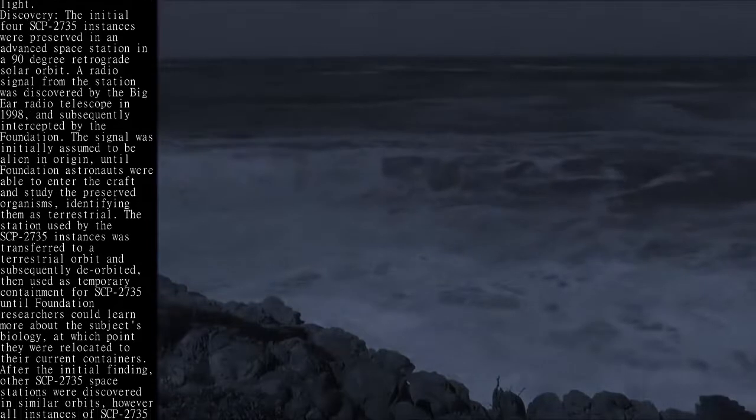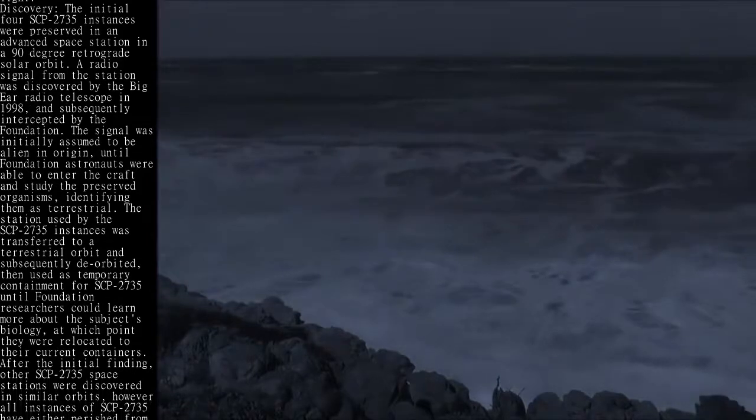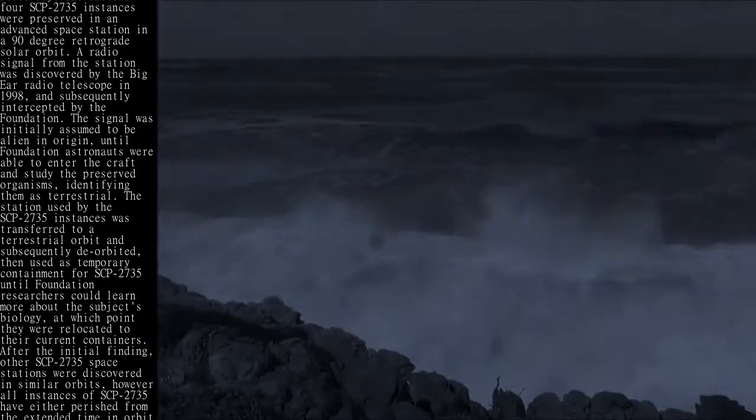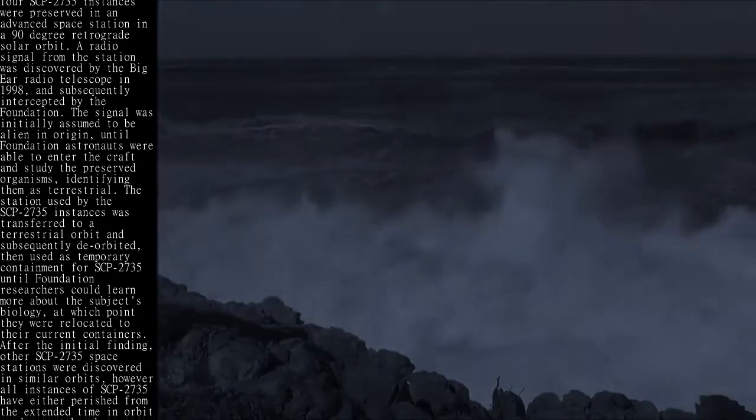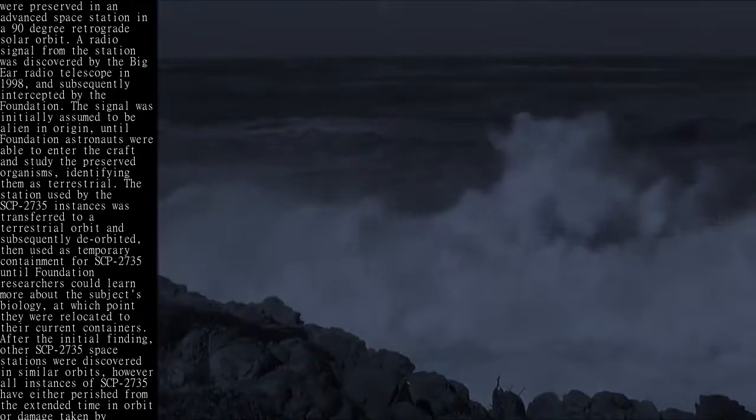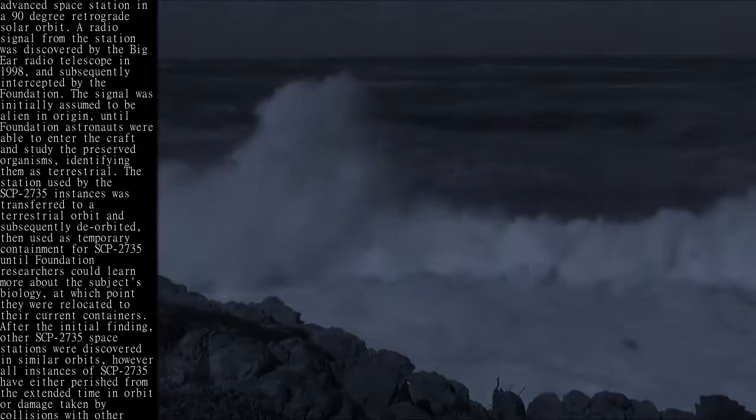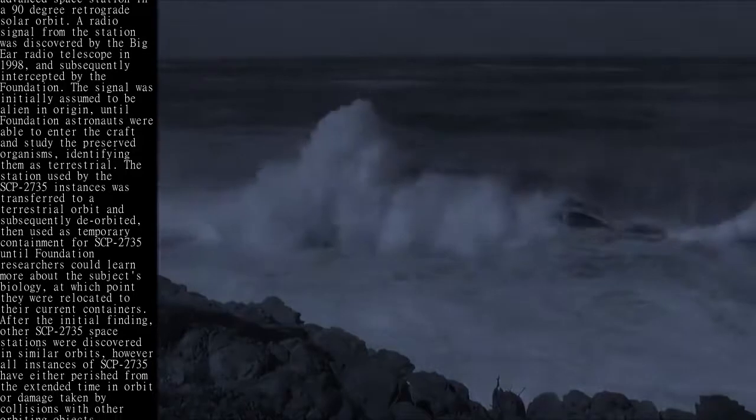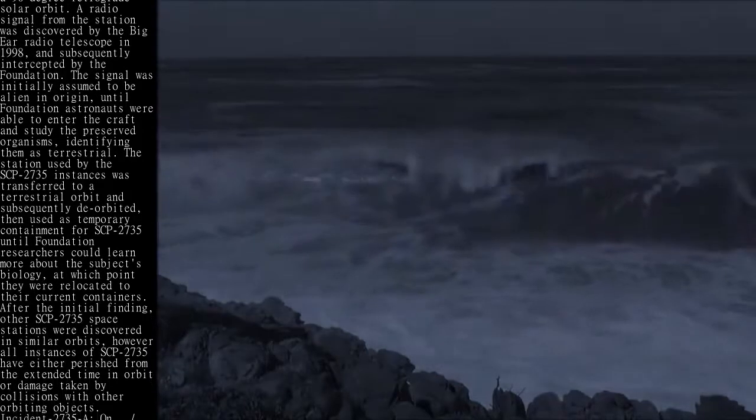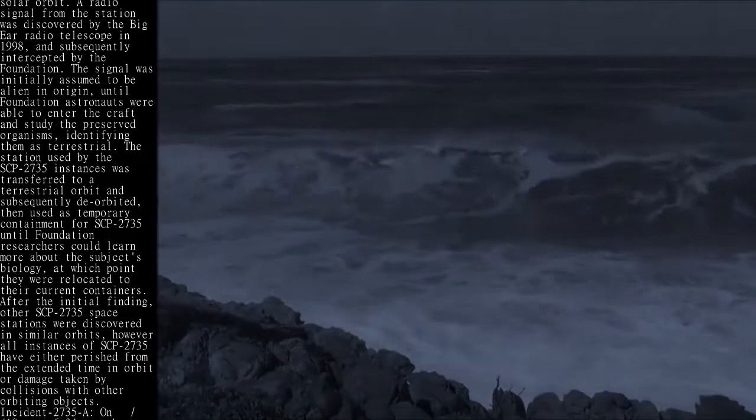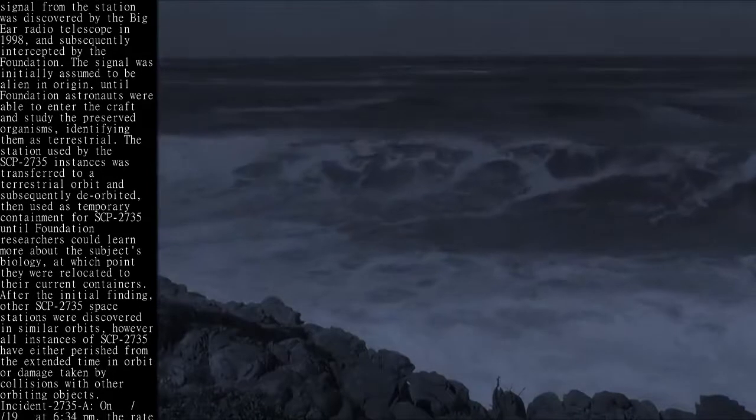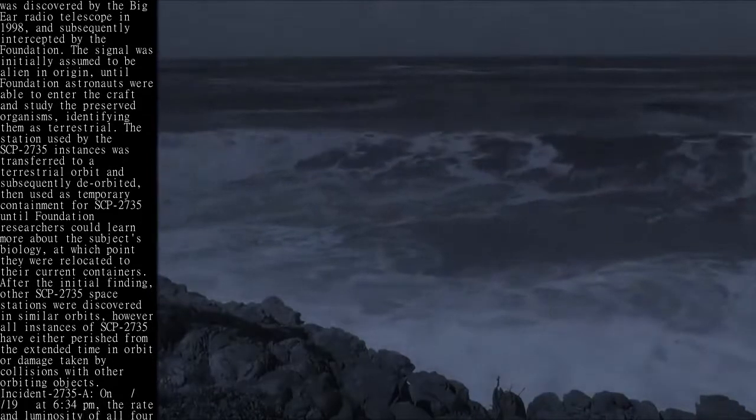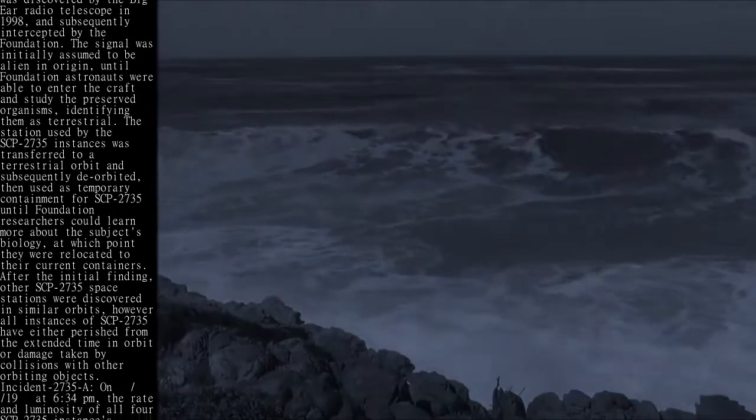After the initial finding, other SCP-2735 space stations were discovered in similar orbits, however all instances of SCP-2735 have either perished from the extended time in orbit or damage taken by collisions with other orbiting objects.